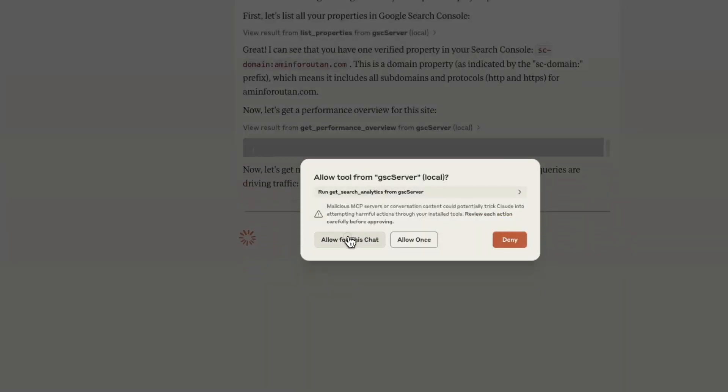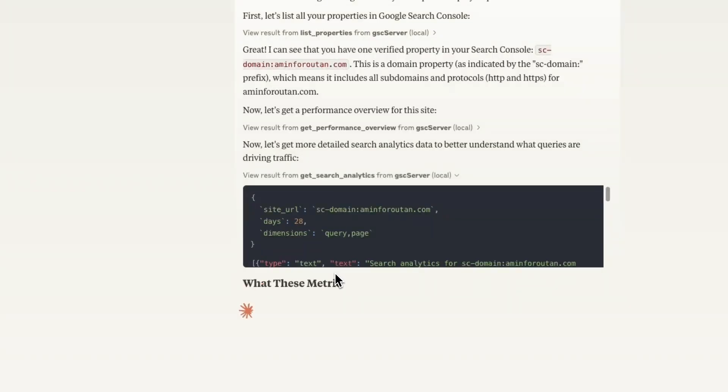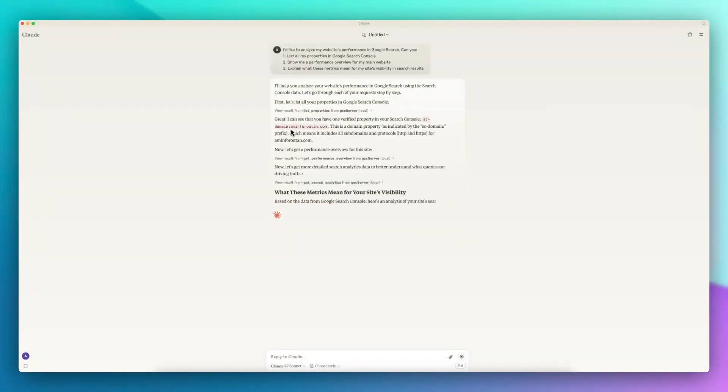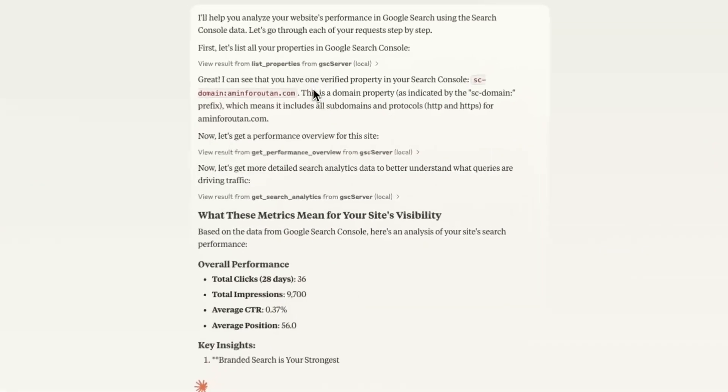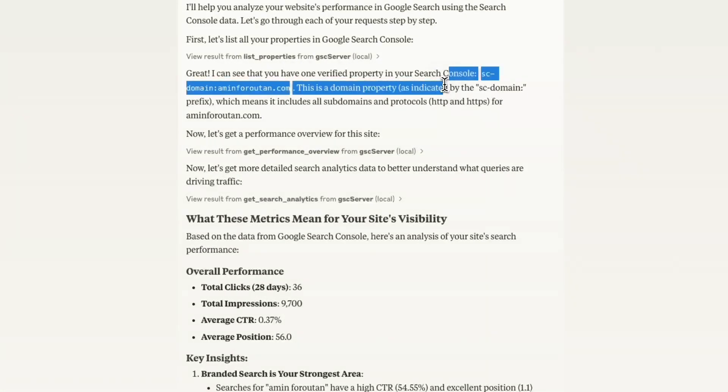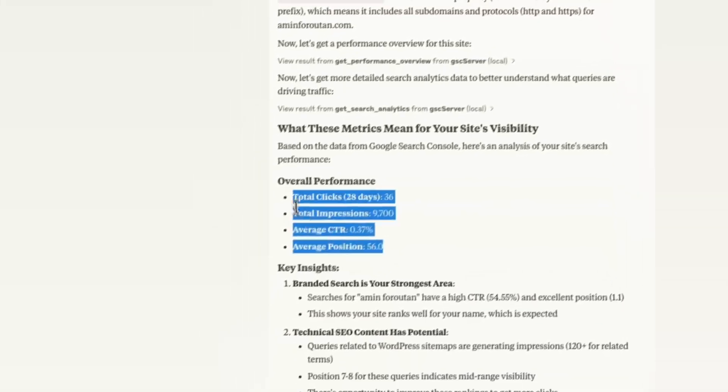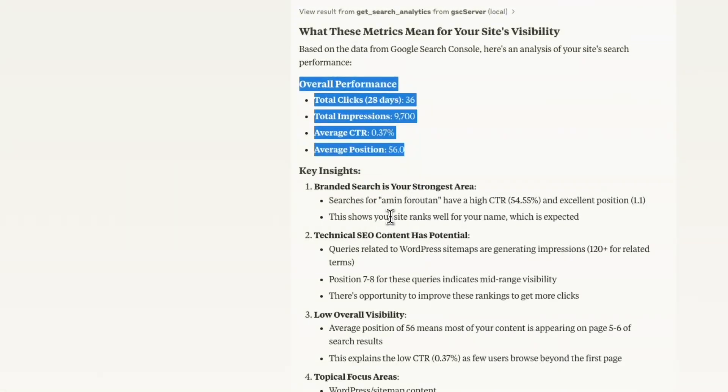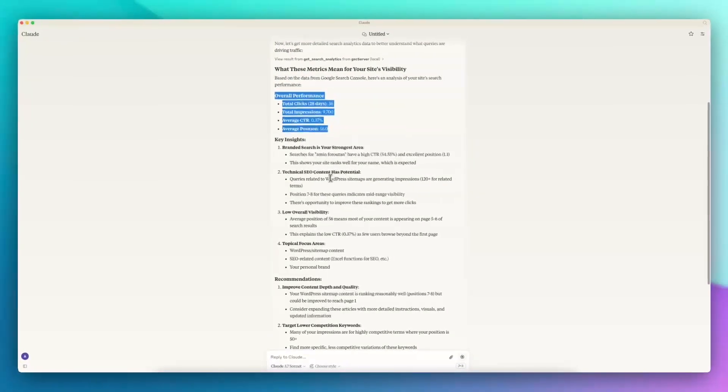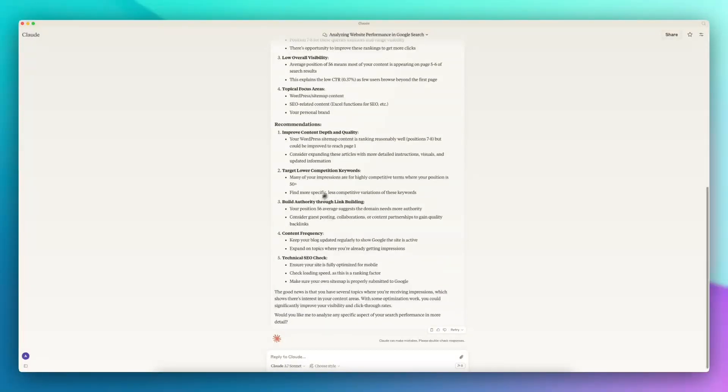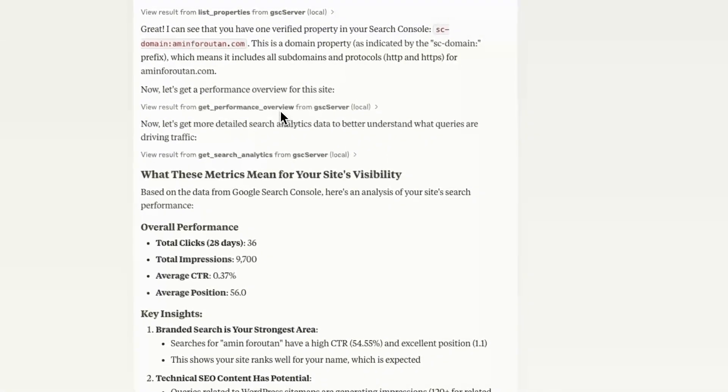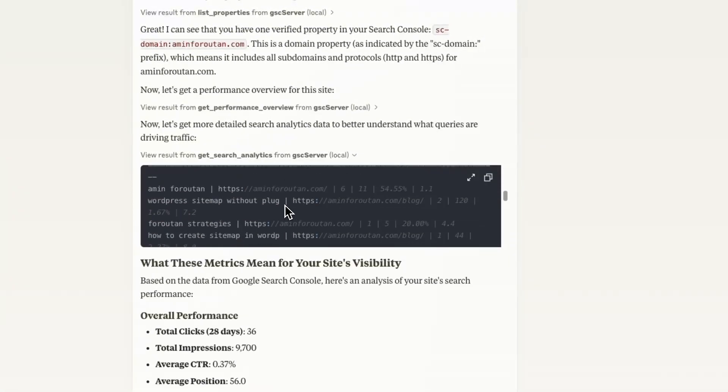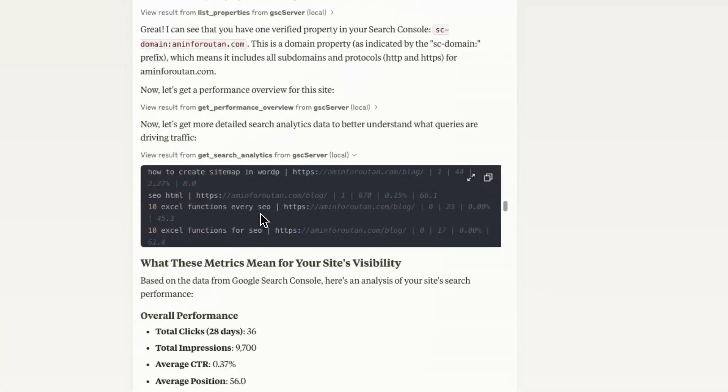Now you can see it's actually working directly with my Google Search Console data here. It's recognizing the property and also overall performance data. Some key insights are written here, some technical SEO issues that might be a problem, and some recommendations, all of them are actually based on what it could extract from my Google Search Console data. You can see here all of the clicks and information, keywords, queries exist here.